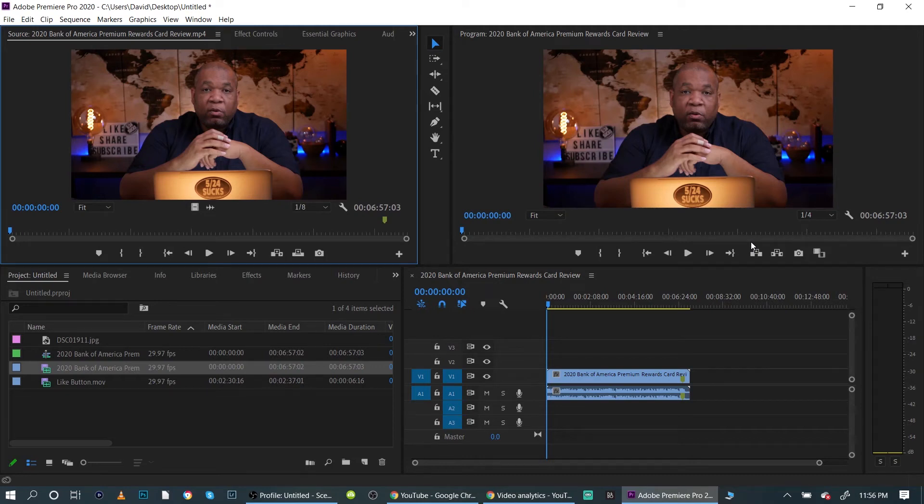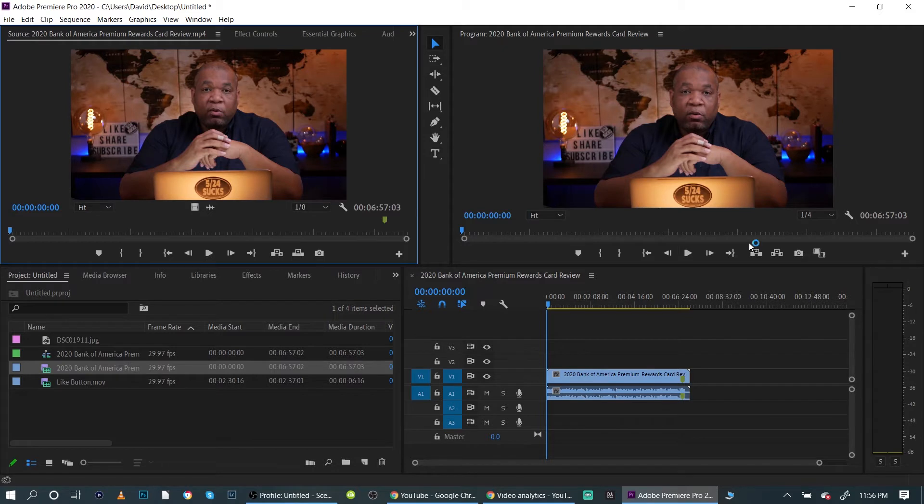What's going on everybody, David here. Today I want to show you how to duplicate a video or duplicate an image in Premiere Pro.